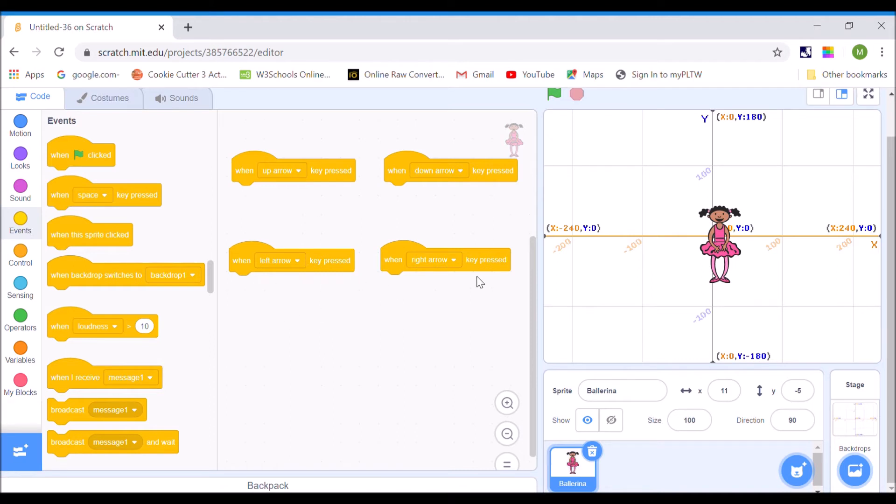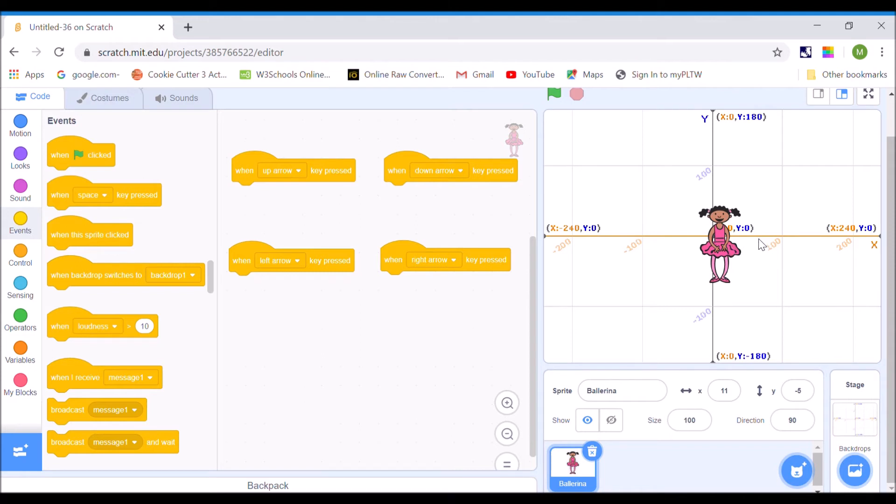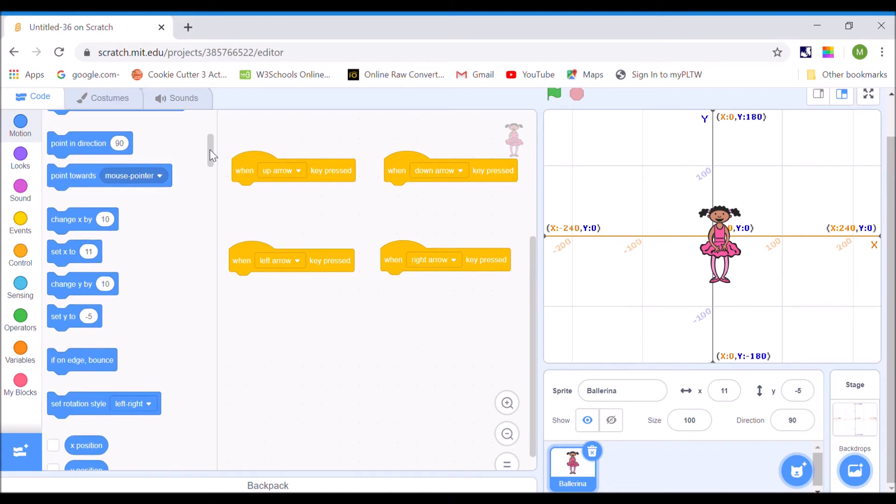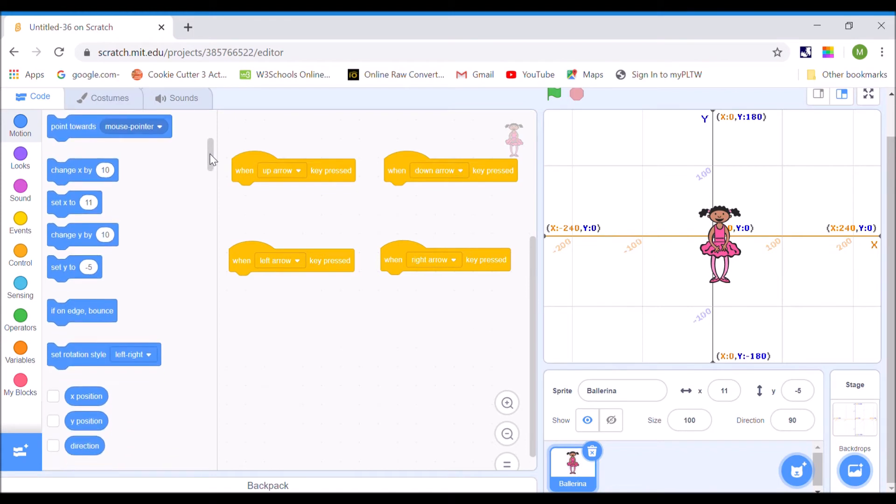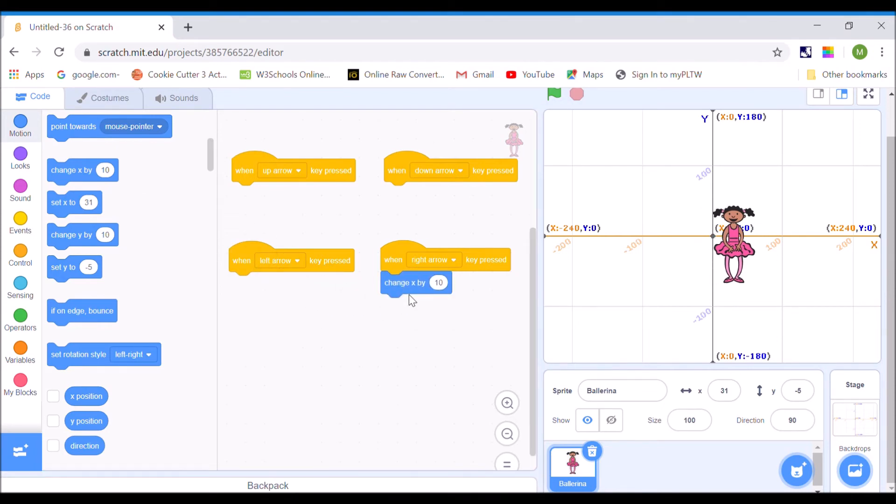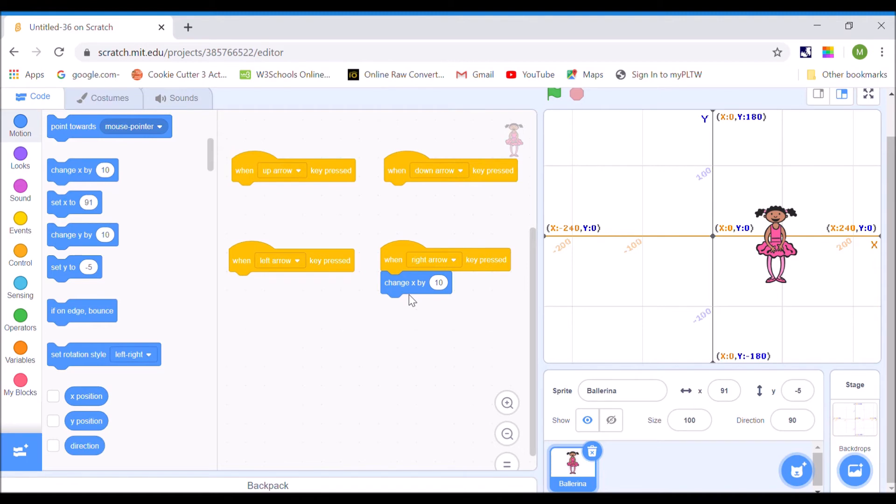All right, so I'm going to start here with left and right. So when I look at this, left and right is on the x-axis. And so when I go right, I want to be changing the x. So we go over to the blue motion blocks. And I'm going to go down. And I'm going to use change x by 10. So when the right arrow key's pressed, now my ballerina moves to the right.